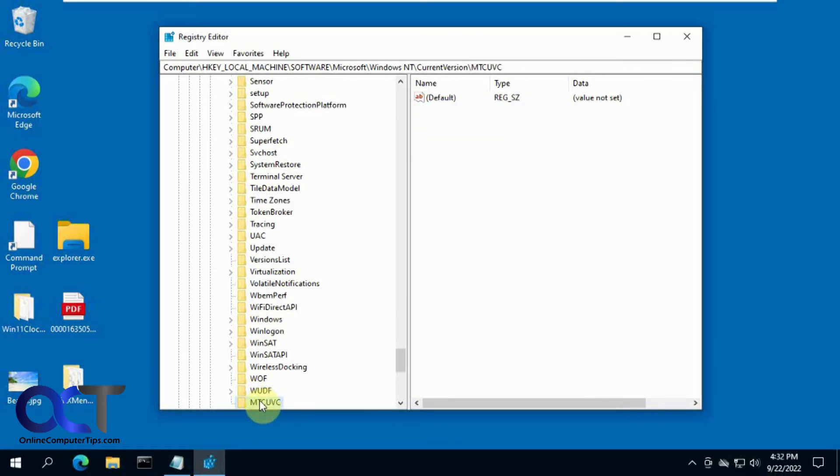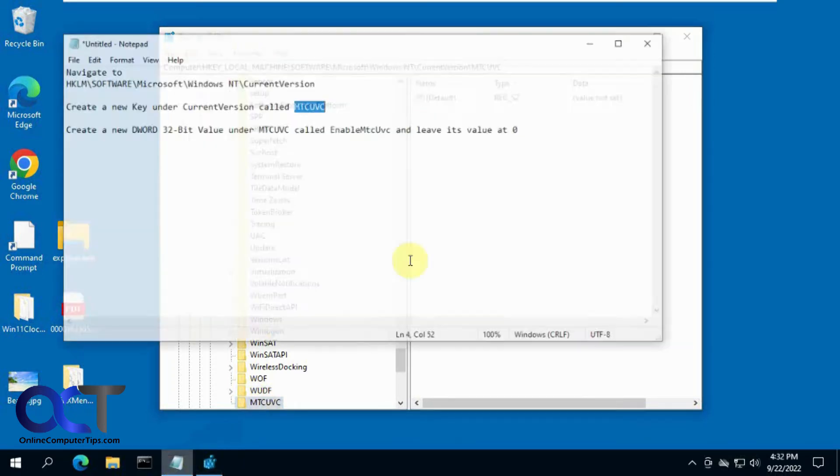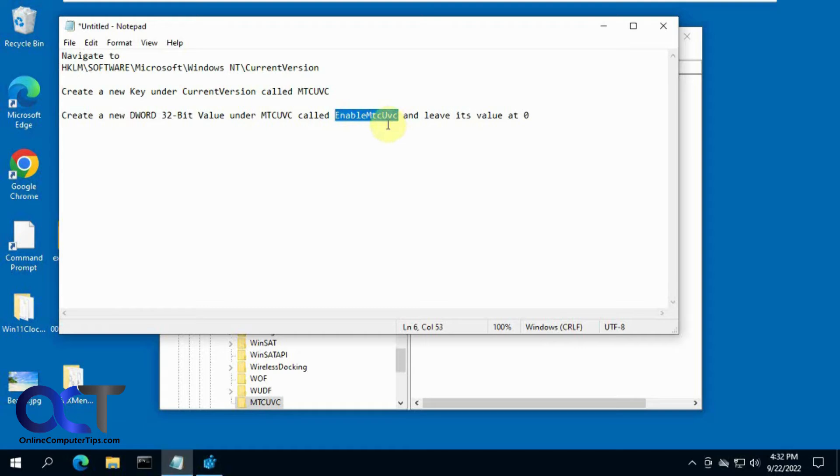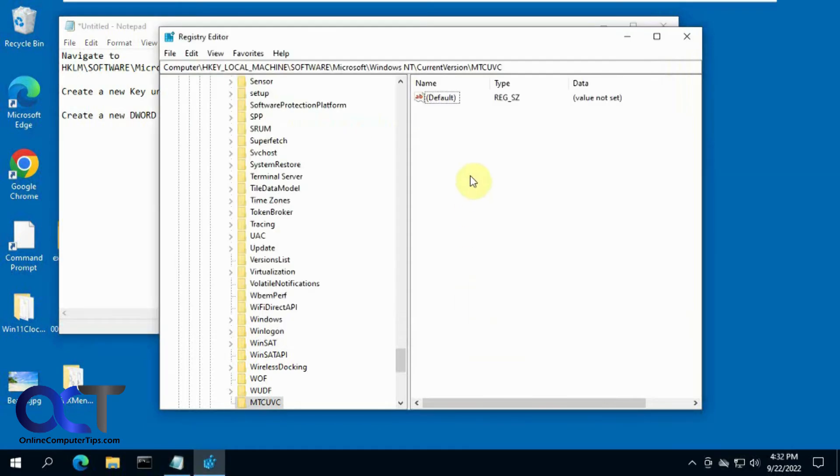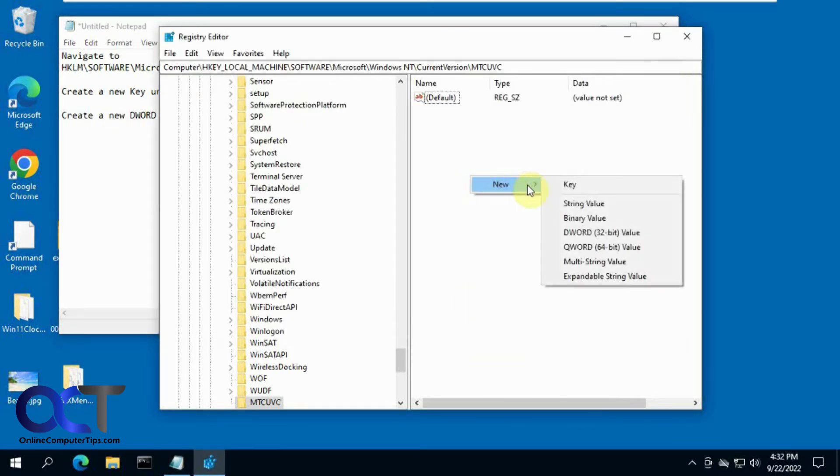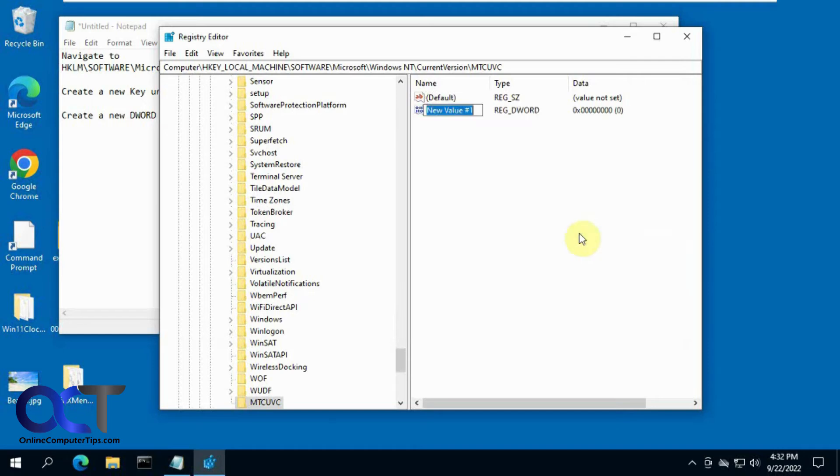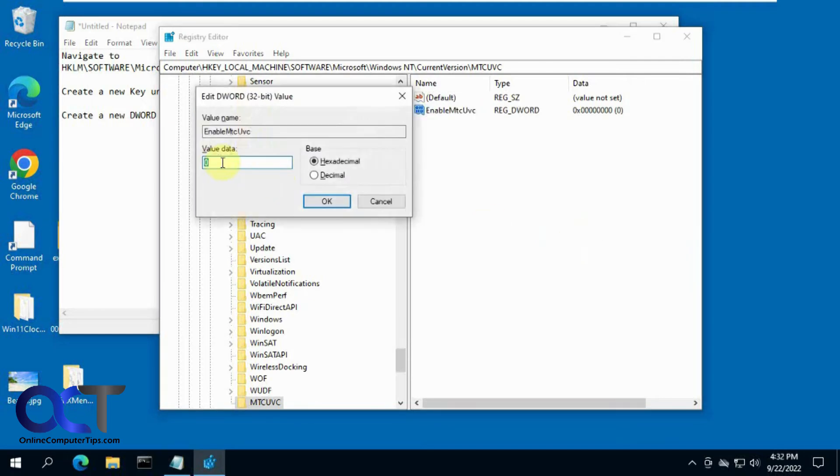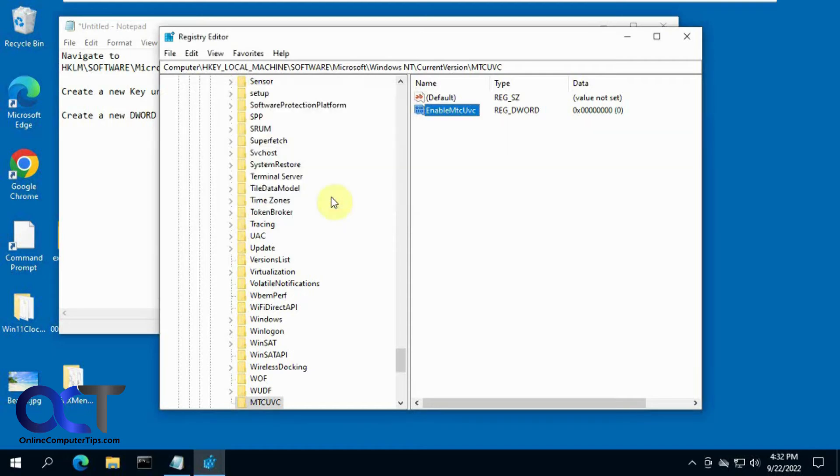Now from this key, make sure you have this key selected, you want to do a new 32-bit DWORD value called EnableMTCUVC. So you just right click in the blank spot, new DWORD 32-bit value, paste that in there, press enter, then just make sure it's set on zero which it should be by default.